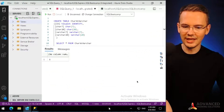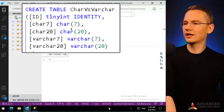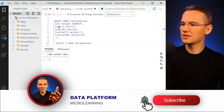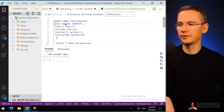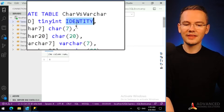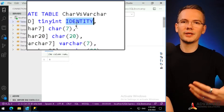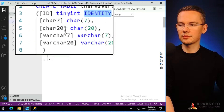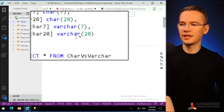Without further ado, let's talk code. I just created a super simple table called CHAR vs VARCHAR. It has an id column which is a tiny integer — taking values from 0 to 255 — and it's an identity column, meaning SQL Server will auto-increment the row every time I add a new one. I'll create four columns: CHAR(7), CHAR(20), VARCHAR(7), and VARCHAR(20).